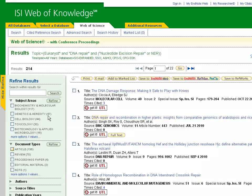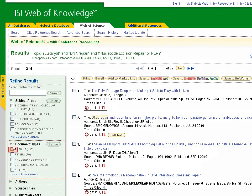These articles will include primary research articles and review articles. To narrow our search results, we want to filter out any articles that are not primary. By selecting Article under Document Types in the Refine Results menu, we will filter out any review articles from our search. To apply these changes, click Refine.